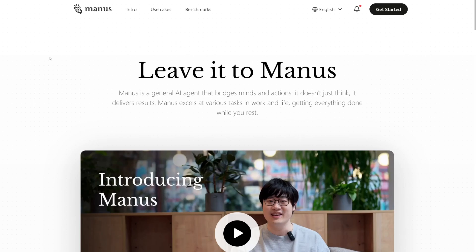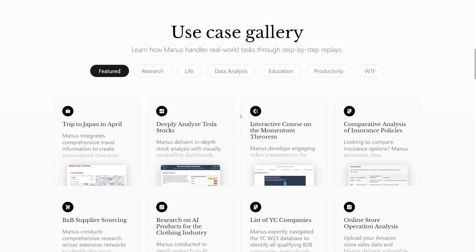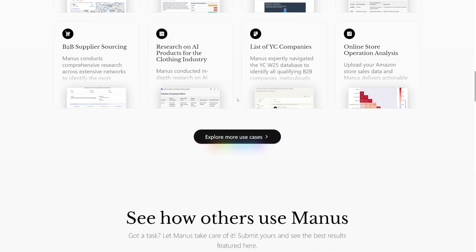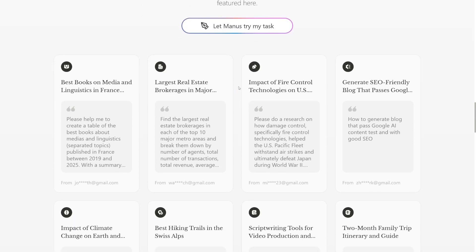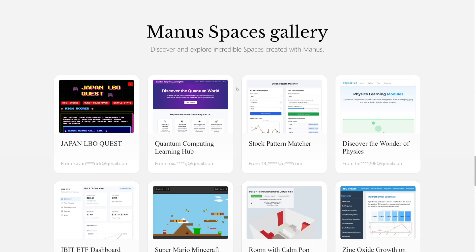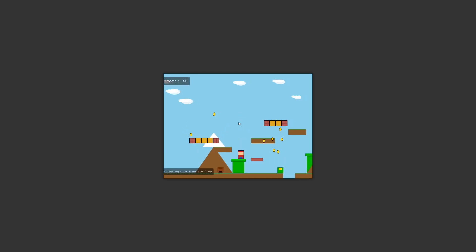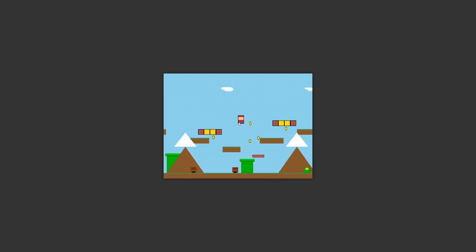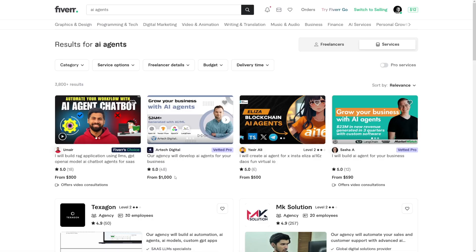Manus is a general AI agent, and you can just visit the website at Manus.im. They have use case galleries where you can see what people were able to make with it. Manus isn't fully available yet — it'll take a few weeks to open to the general public, and right now you need an invitation code. But by the time you watch this video and learn about agentic AI, it's going to be available. Just look at this — someone recreated Super Mario, and I'm playing it right now, created entirely by Manus. And you can see prices of $300 or $1,000 for these services, and people already have reviews.